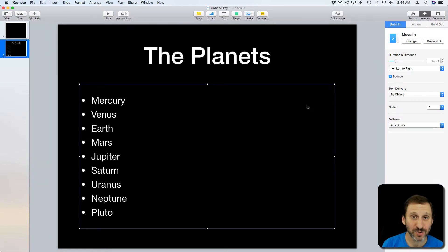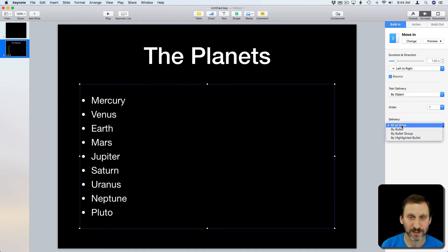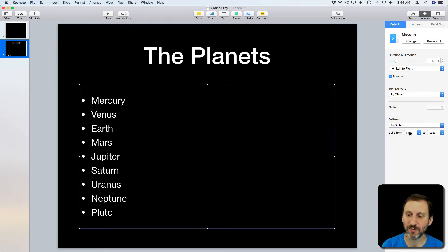Well I could do that here with this bullet list by going to Delivery and you can see it says All At Once. I can change that to By Bullet. So when I change to By Bullet I get some options here.